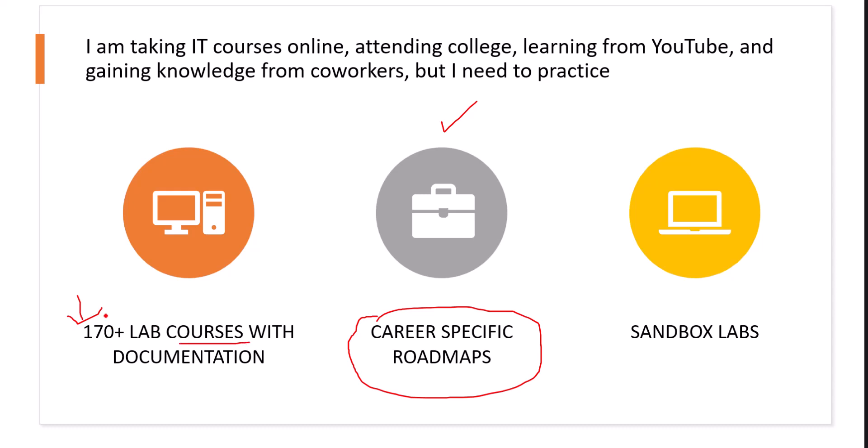Each lab course is worth more than 15 to 40 hours. So you can imagine this would be about 15,000 or more than that exercises in just 170-plus labs. And with that, it comes a documentation approach,